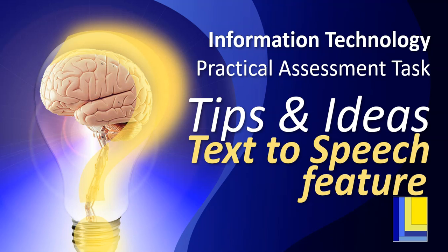Welcome to another video with Mr. Long. We are going to be looking at tips and ideas for your practical assessment task, your PAT for IT. Just straight off the bat, this is not in the rubric. You do not need to do this.